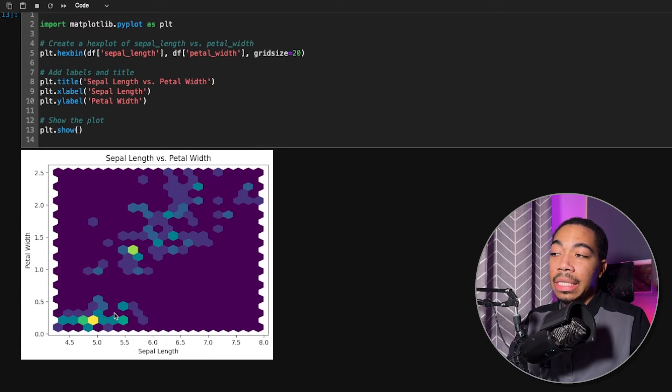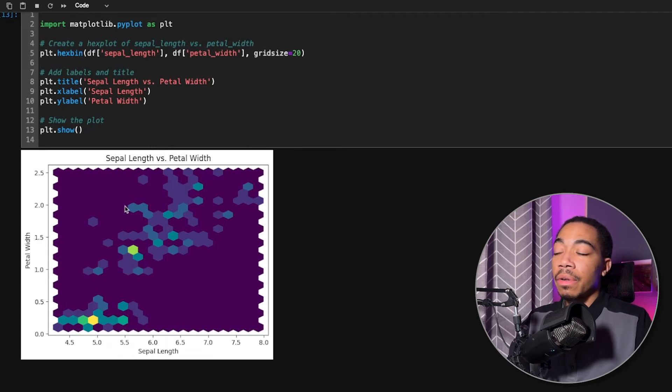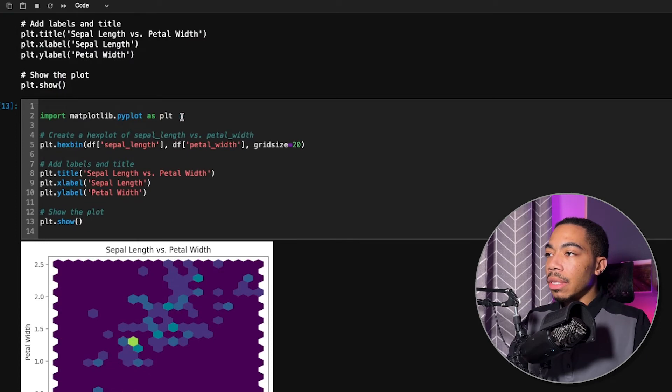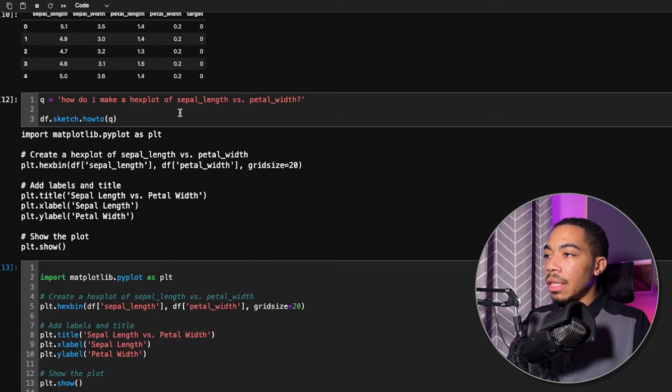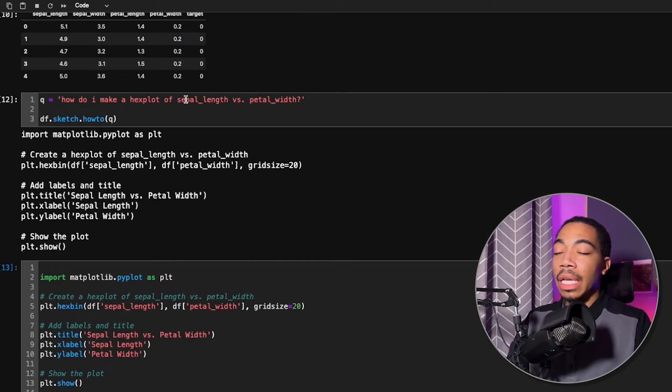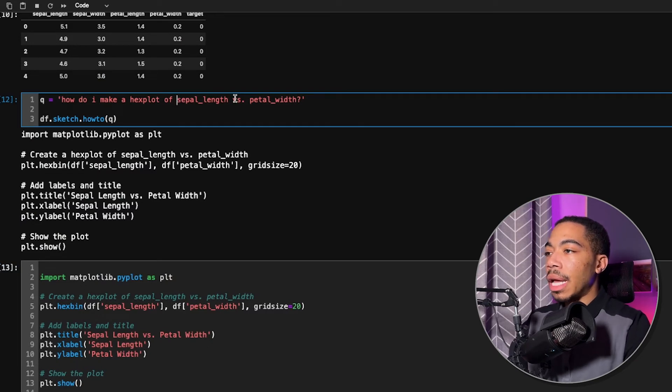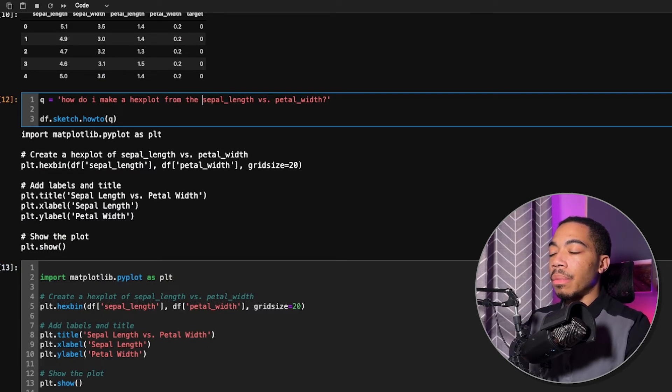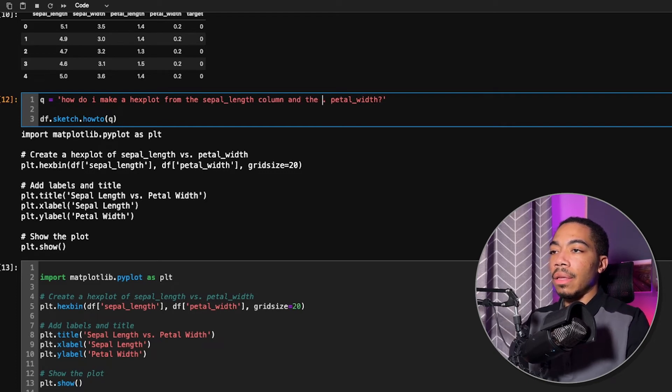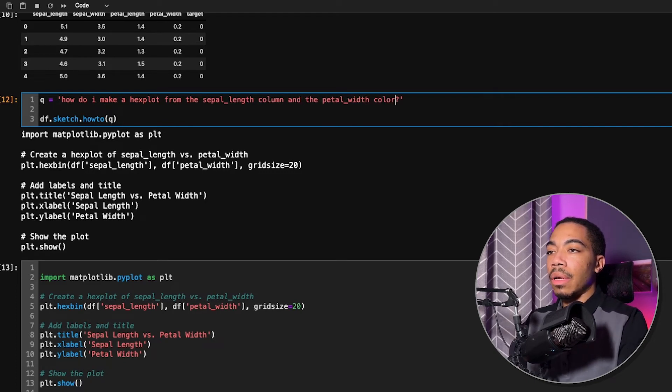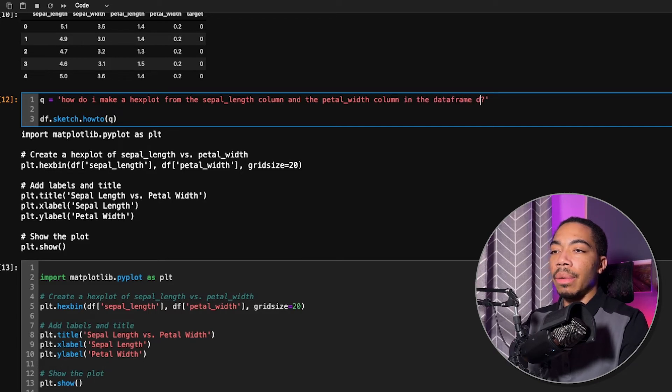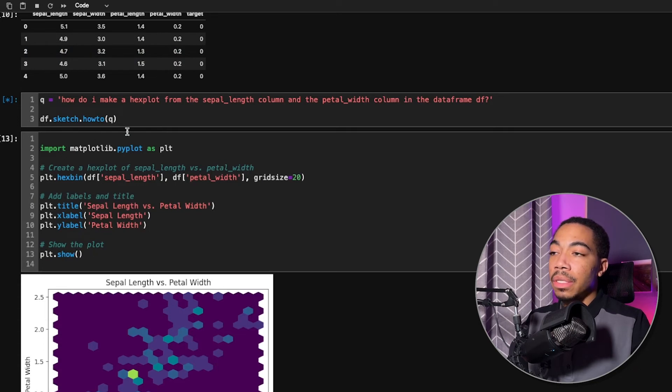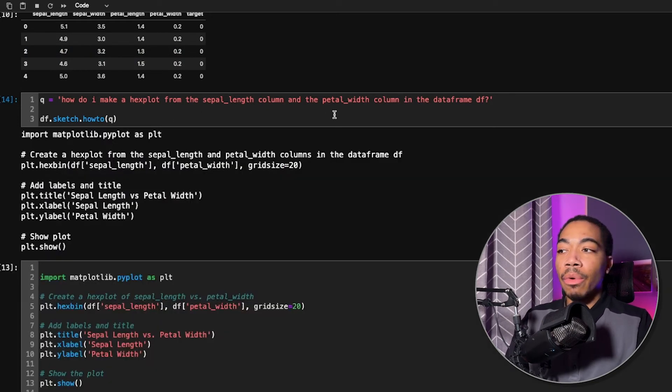I actually prefer the hex plot from Seaborn. And so let's modify this a little bit and see if we can improve this. So let's see if, how do I make a hex plot from the sepal length column and the petal width column and the data frame df. And so if we run that, let's see if we get a slightly different output where we actually just add more context.